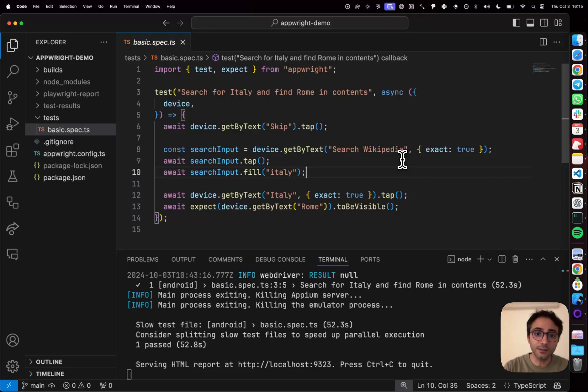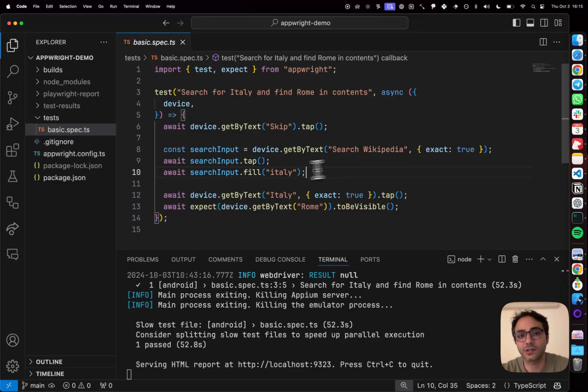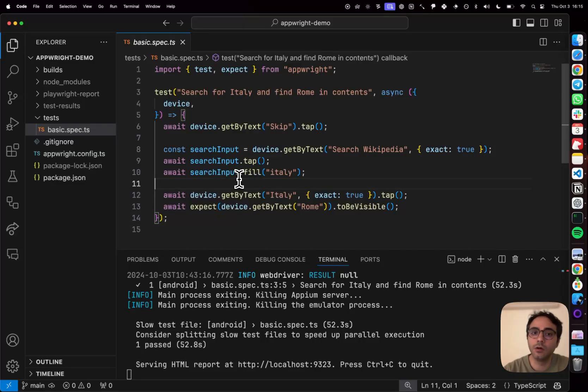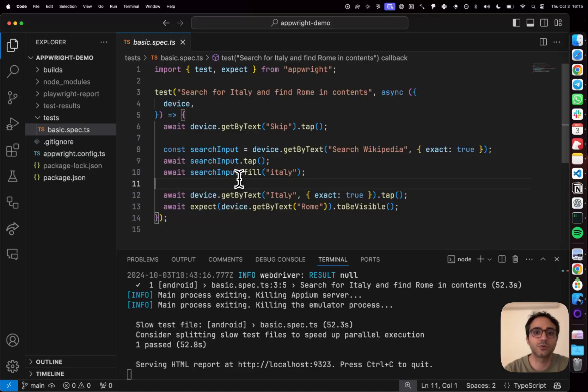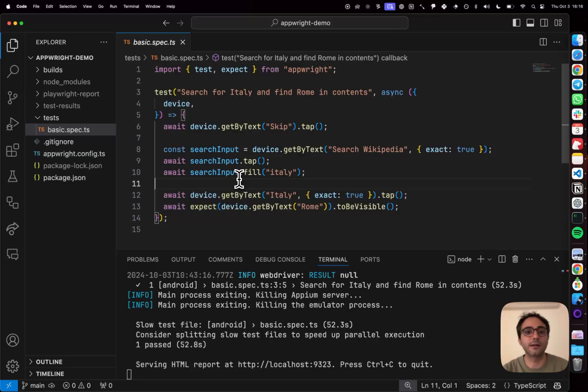Similarly, this test does not have any timeouts because each of these actions are auto waiting for the underlying elements to be ready and interactable before the automation attempts to fulfill an action. If they're not ready, it automatically retries and so on.